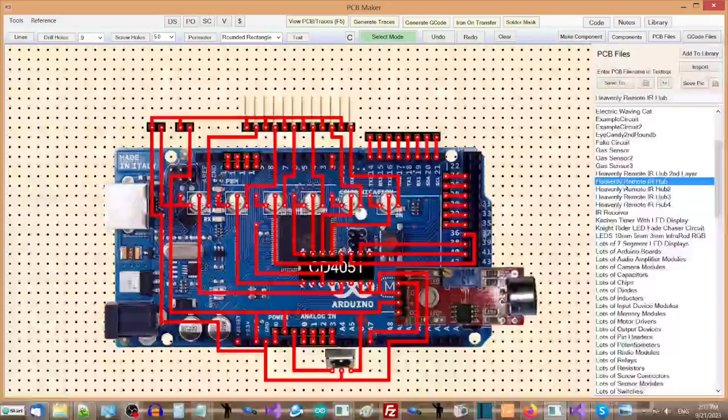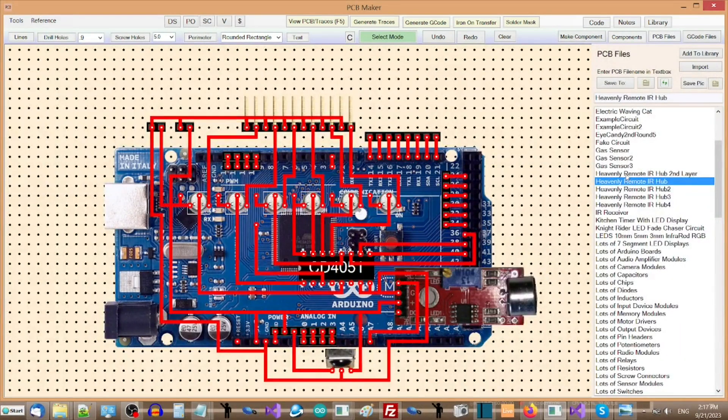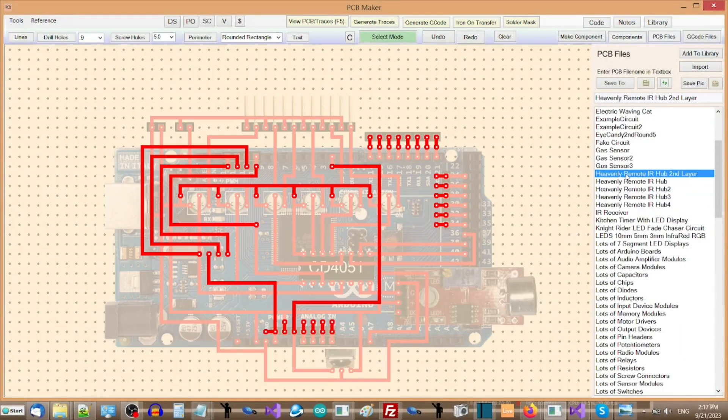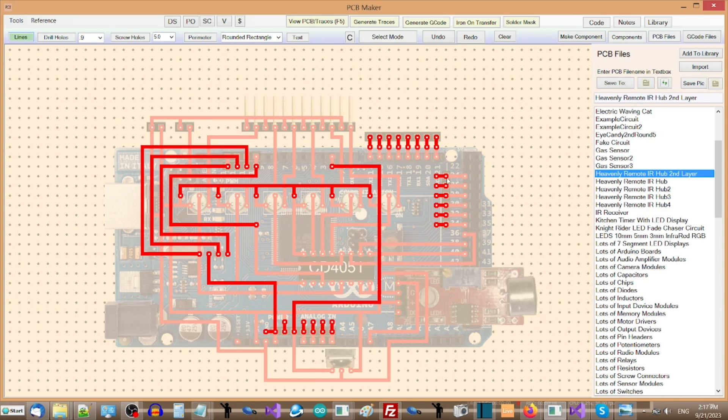For users needing two-sided PCBs for more complex designs, we have a much easier solution, and that is to use a second PCB that connects to the first PCB, using pin headers, similar to an Arduino shield.